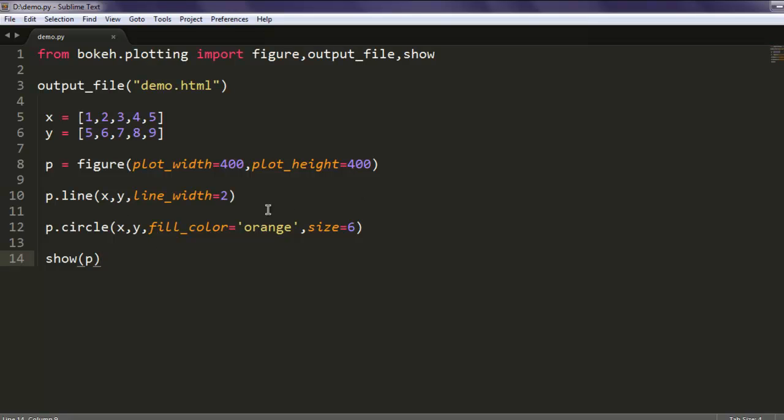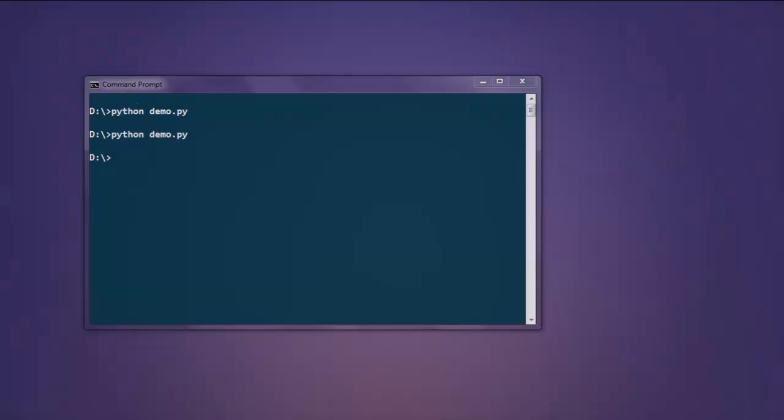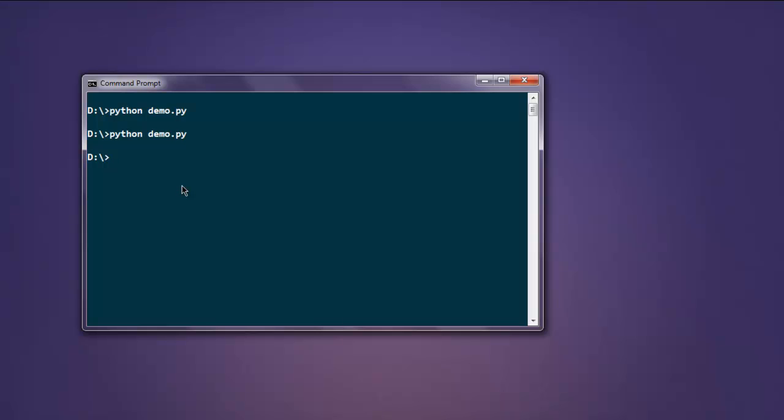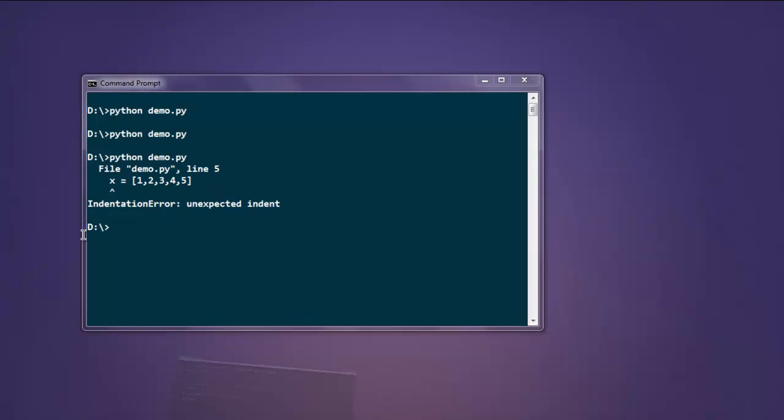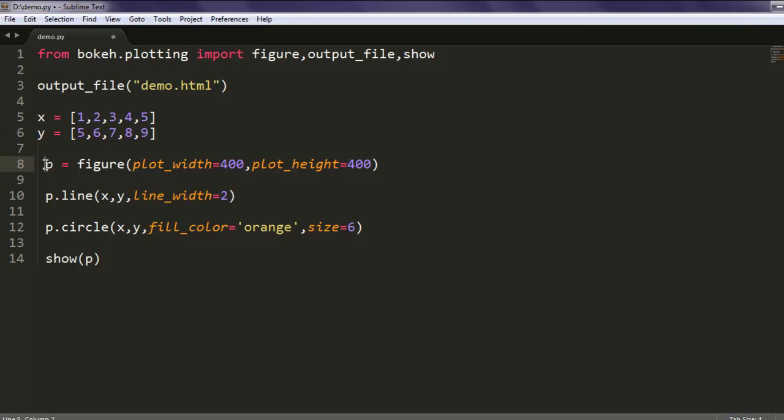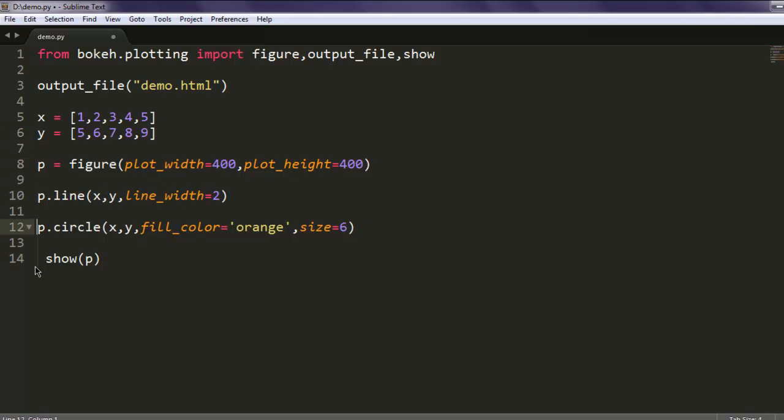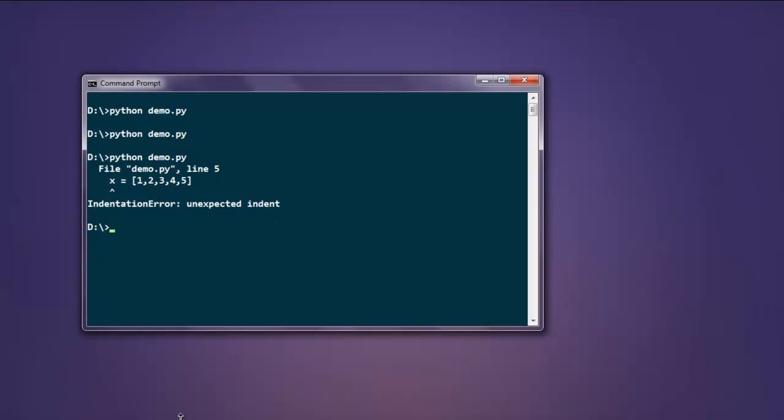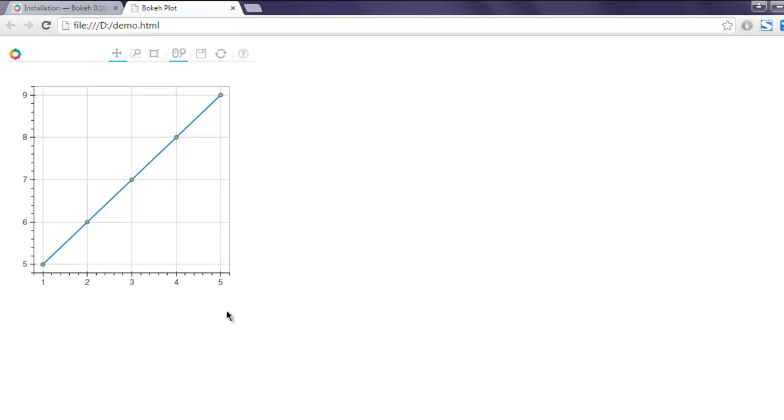Let's execute this. It shows some error. Everything looks correct now. Indentation error caused that problem, so now it is solved and here you see the graph.